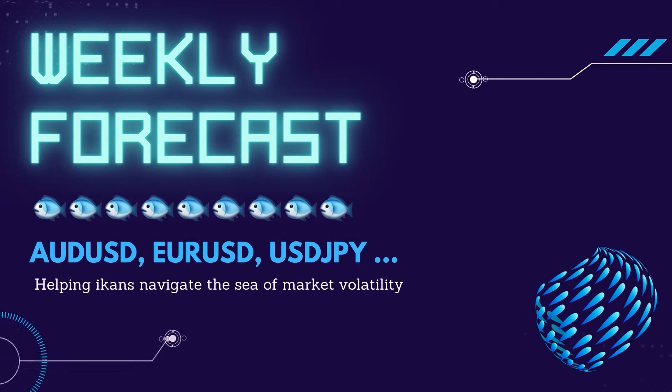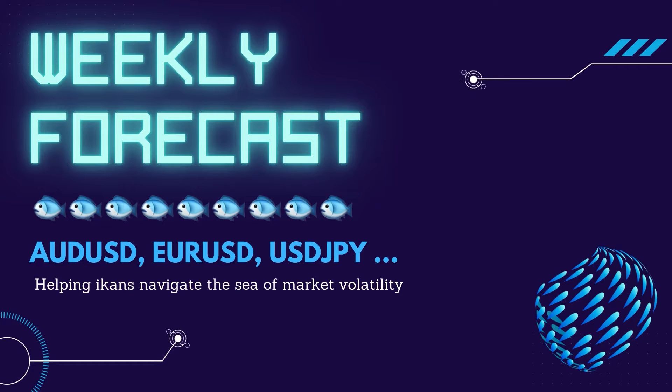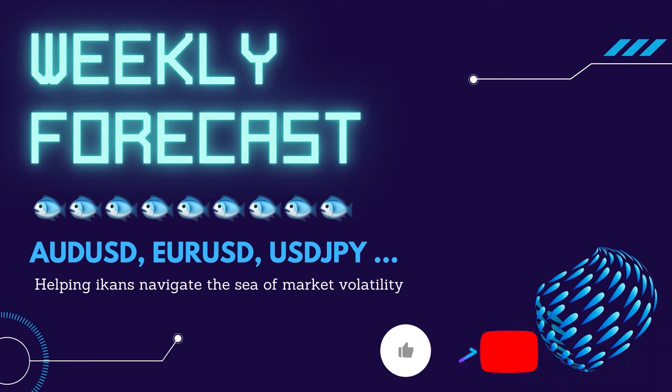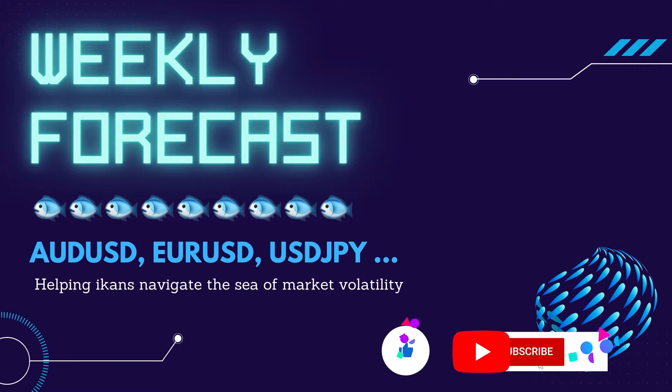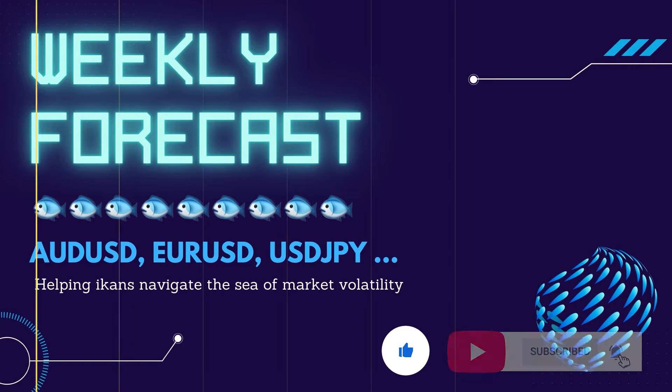Hello, welcome to another episode of the Ikan Billy's Weekly Forecast Show. Our weekly forecast is published every Sunday, 4 p.m. UK time to help you navigate the sea of market volatility. Please subscribe and click the like button before we dive into the chart.